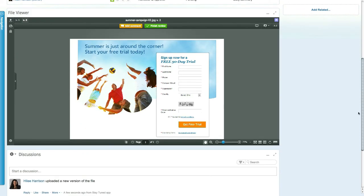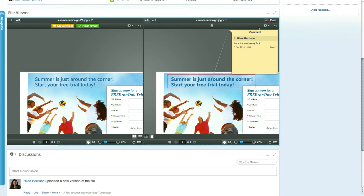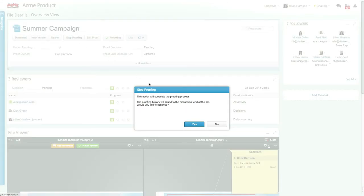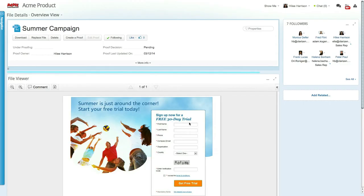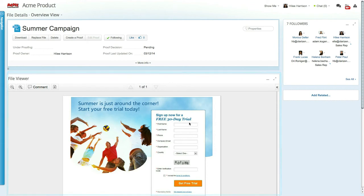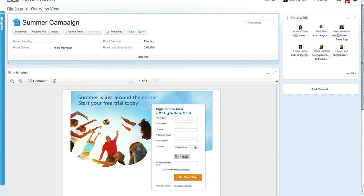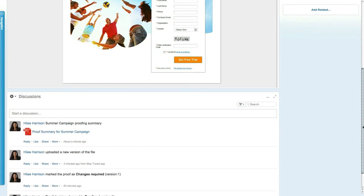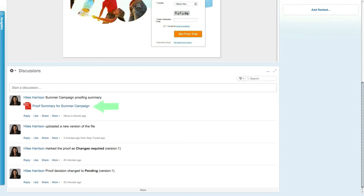When there is more than one version of a proof, the proof reviewers can choose to view any version available and even compare them side by side. Once the proof process is complete, the file viewer reverts to the original viewer showing the latest version of the file. The proof history is also attached to the file's discussion feed in PDF format.